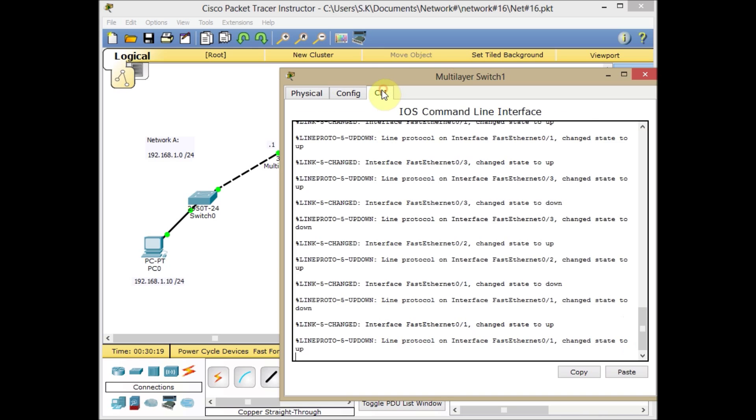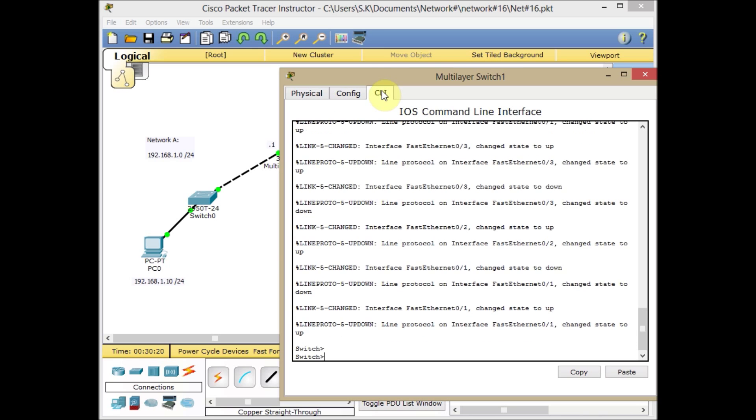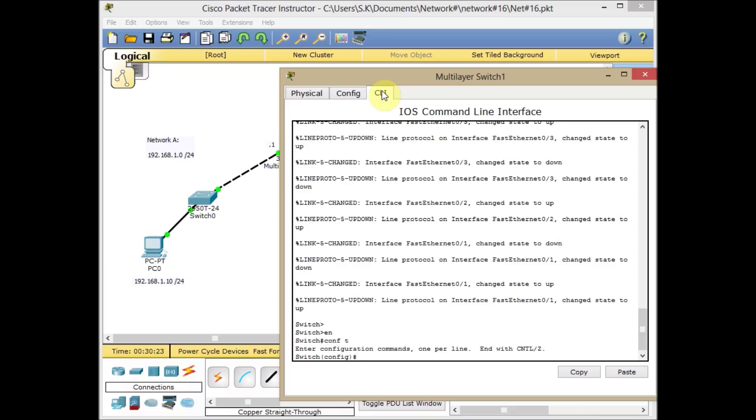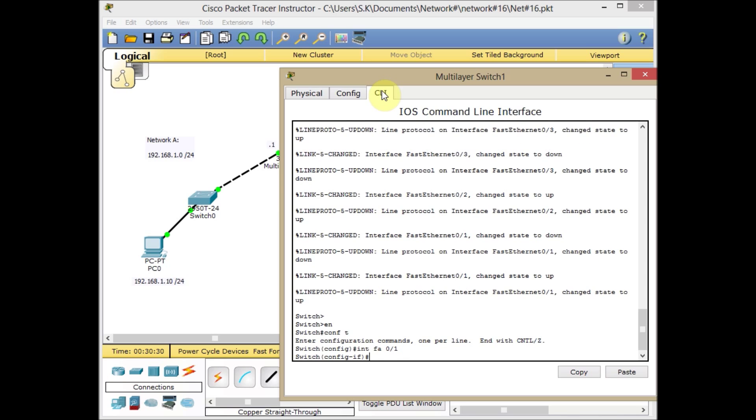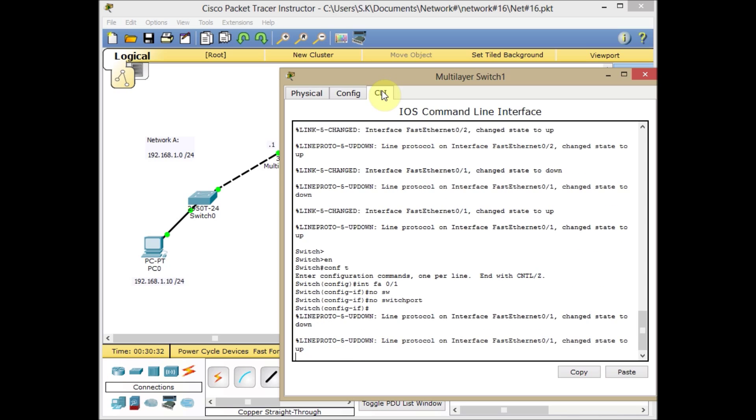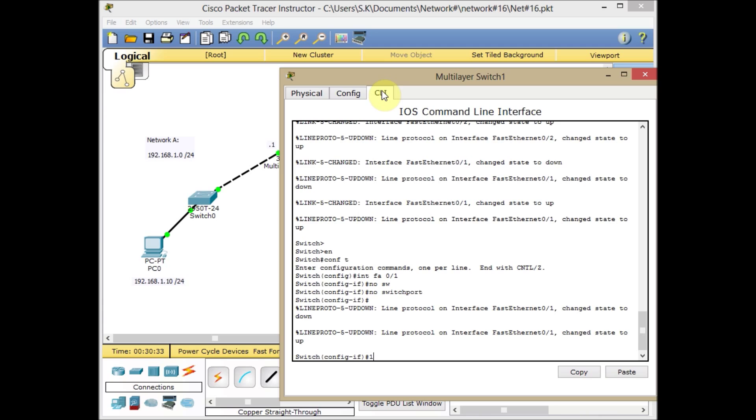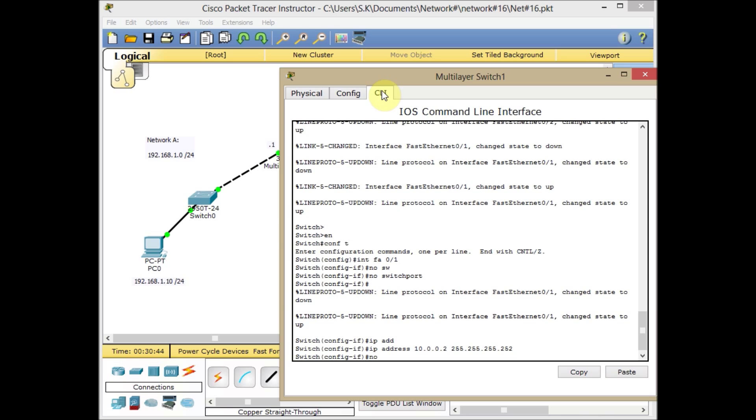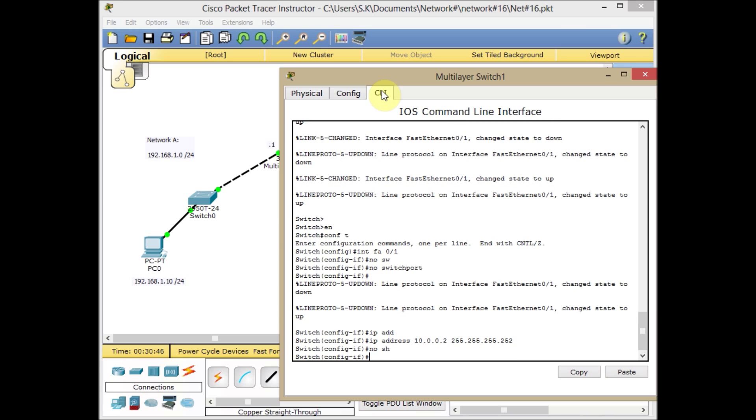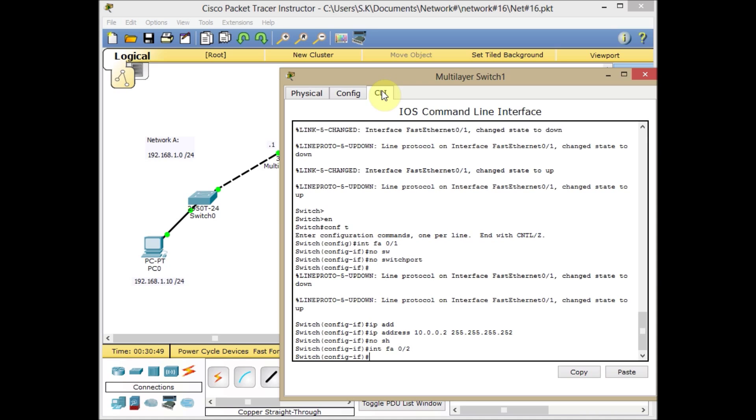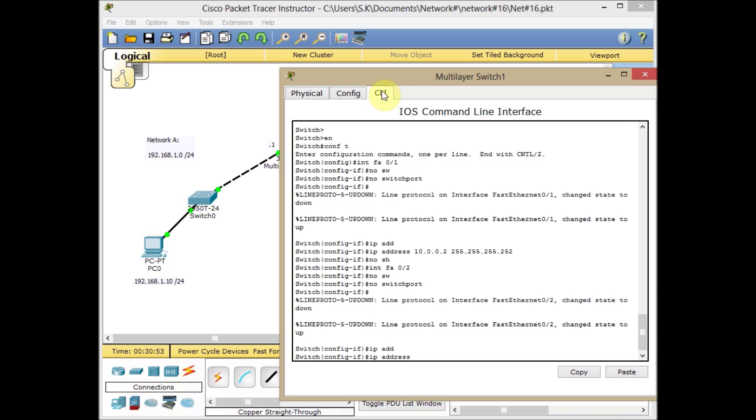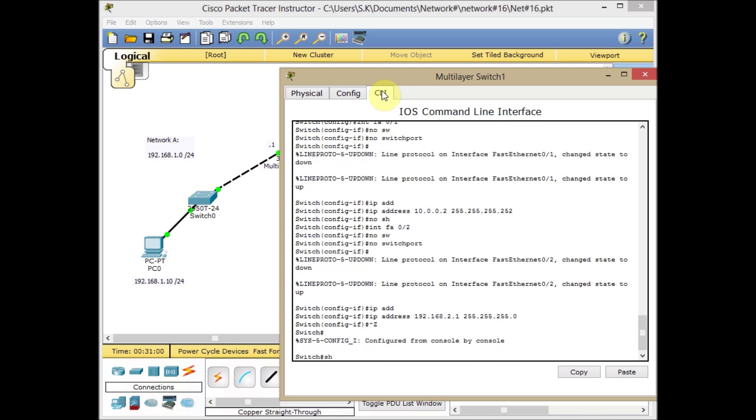Let's do the configuration on the other switch. Go to the CLI again, enable, configuration mode. Interface FA0/1, this time I'll start with the point-to-point link, no switchport. IP address will be 10.0.0.2 and the subnet mask of 255.255.255.252, no shutdown. Interface FA0/2 which is connected to the network, no switchport, IP address 192.168.2.1/24.